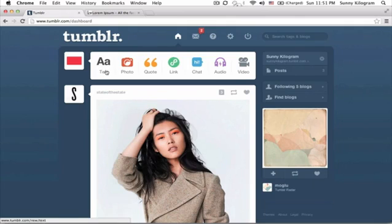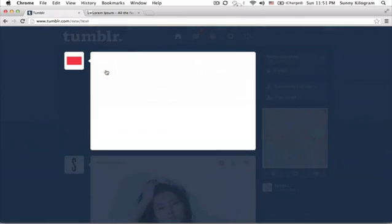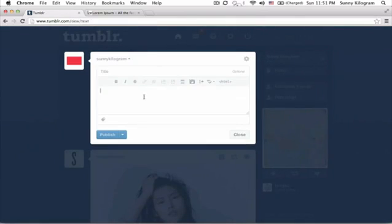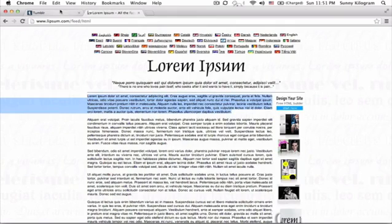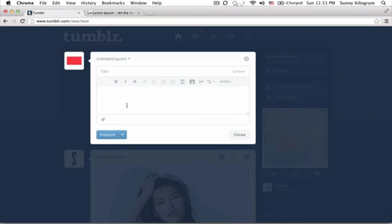We're going to create a text post. For a demonstration, I'm just going to copy some Latin. And after this paragraph, I think it's a great point to insert a read more link.